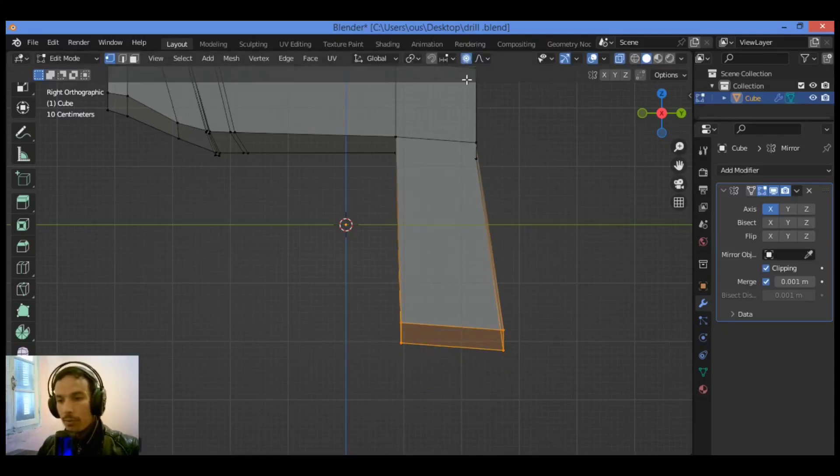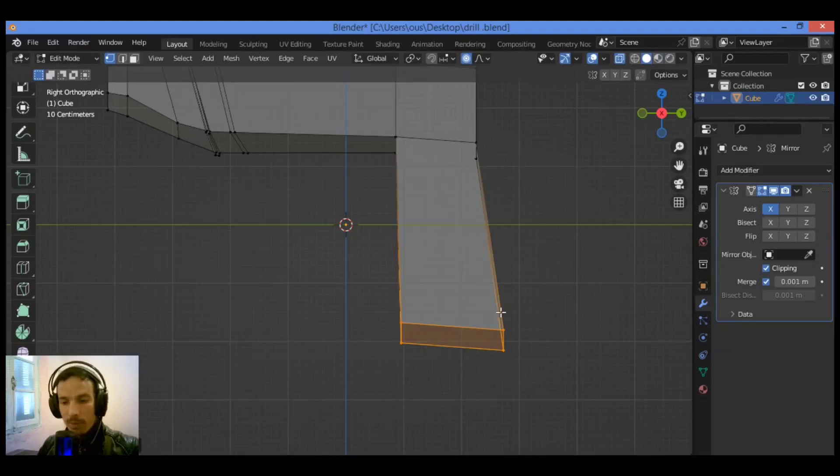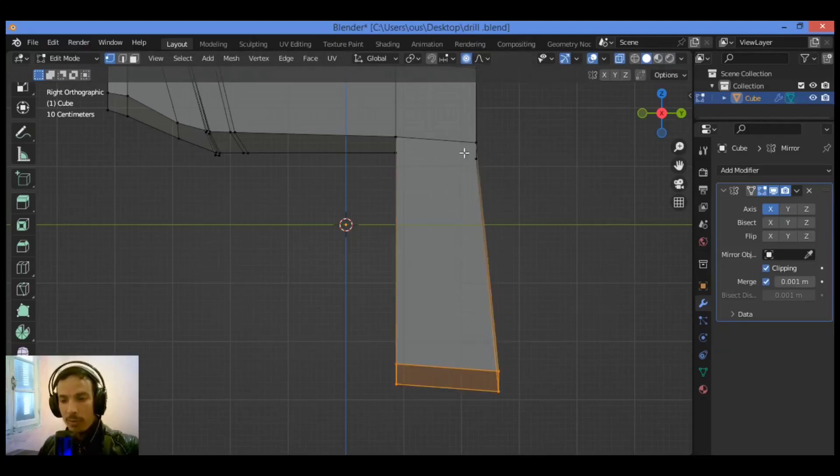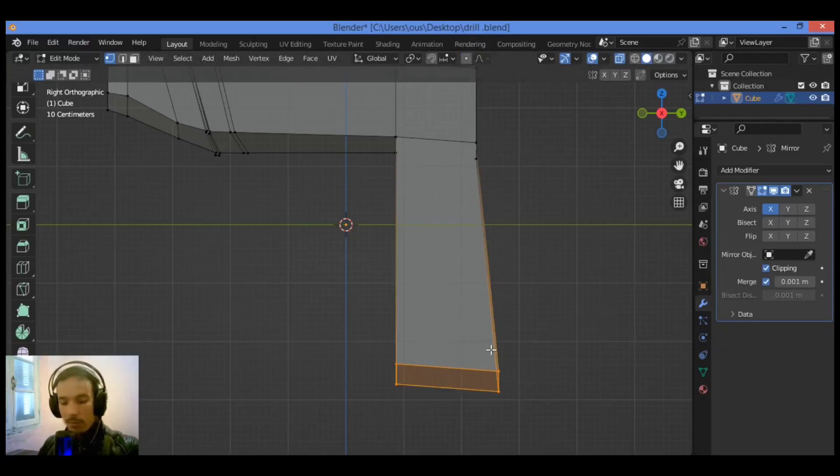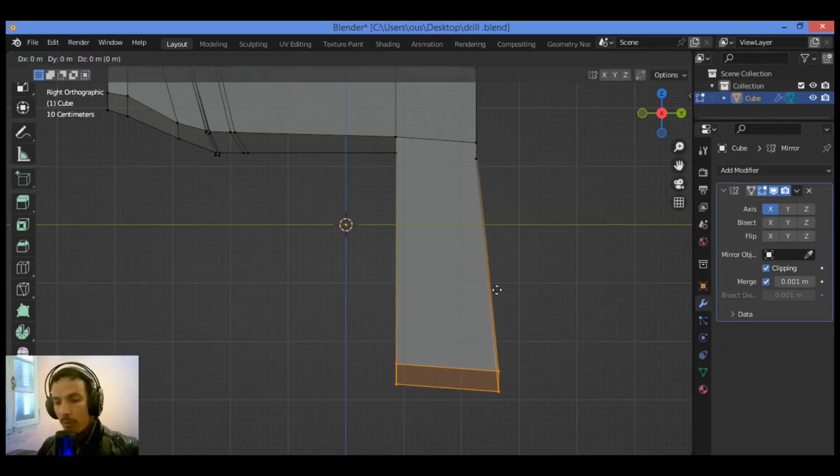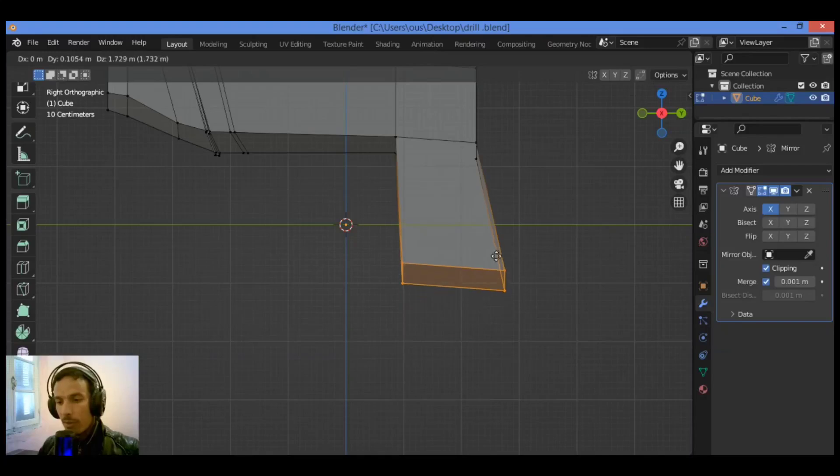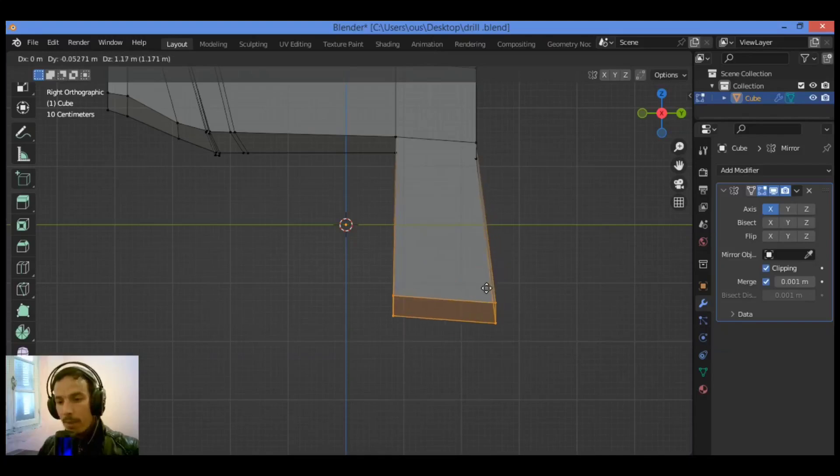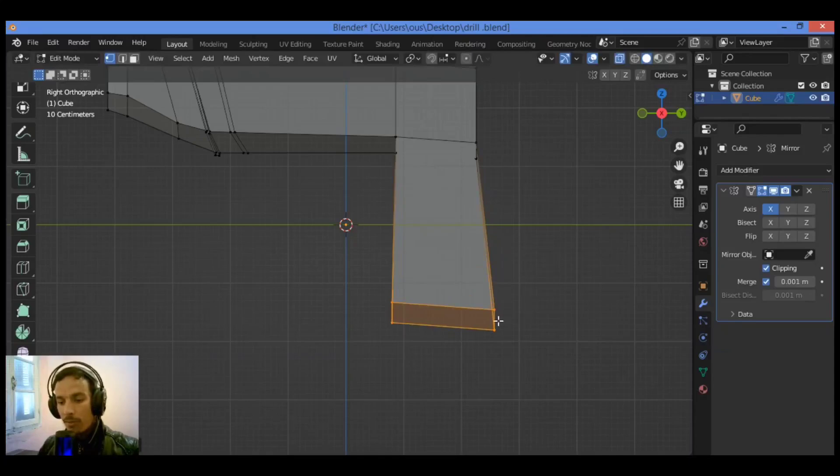I forgot to turn off this feature, proportional editing. Ctrl Z, turn it off, then let's grab it just a little bit to make it the right shape.